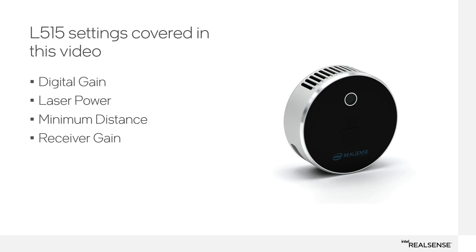In this video I'll show you the controls you should pay attention to when configuring the camera for near objects: digital gain, laser power, min distance, and receiver gain.